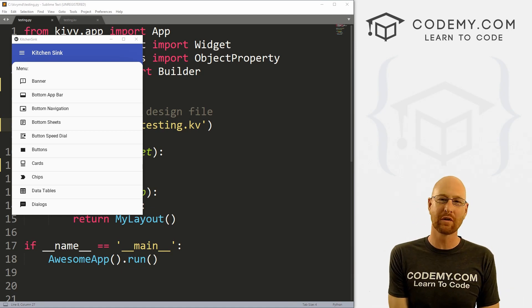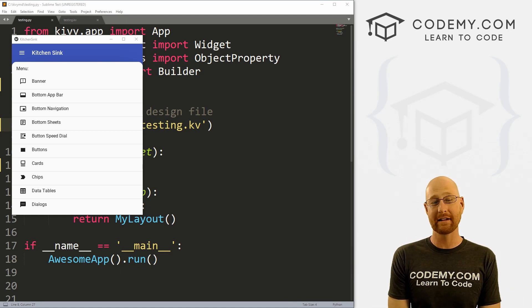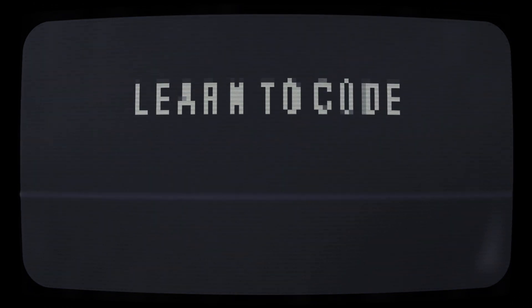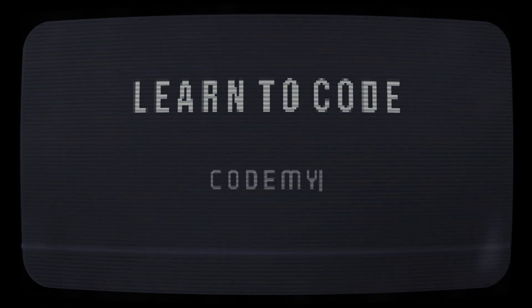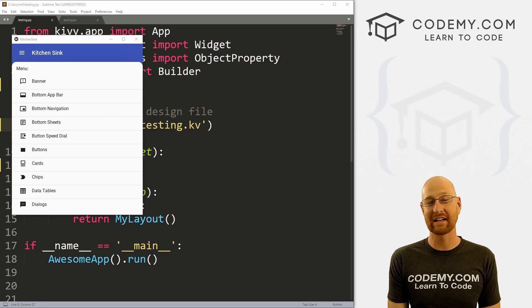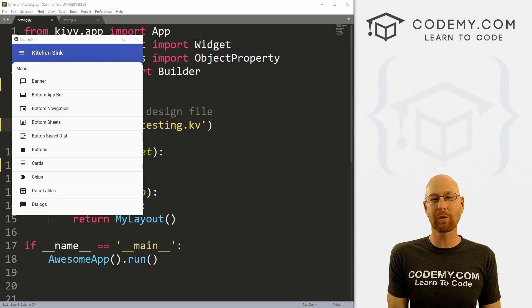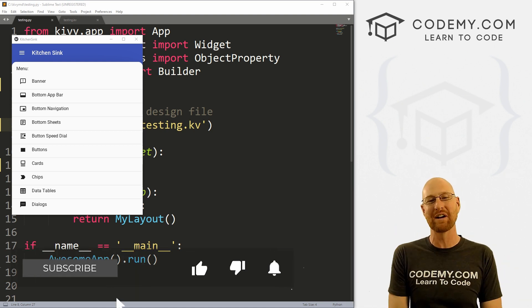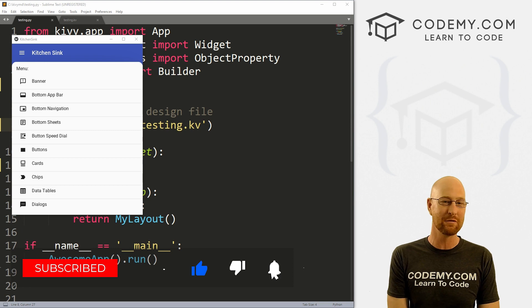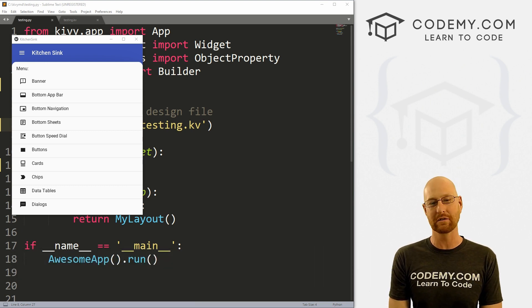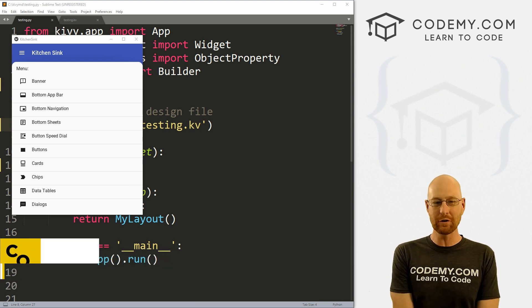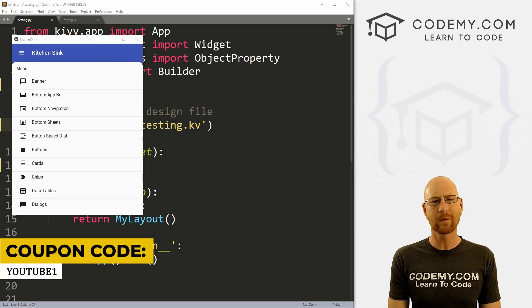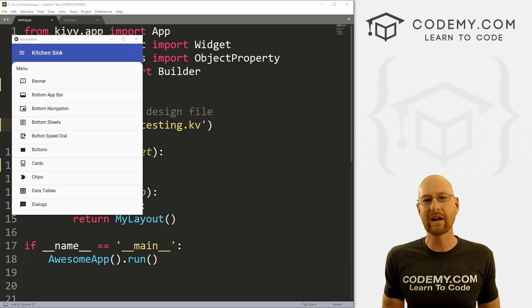What's going on guys, John Elder here from codemy.com and in this video I'm going to show you how to teach yourself Kivy MD. But before we get started, if you liked this video and want to see more like it, be sure to smash the like button below, subscribe to the channel, give me a thumbs up for the YouTube algorithm and check out codemy.com where I have dozens of courses with hundreds of videos to teach you to code. Use coupon code YouTube1 to get $30 off membership. That's all my courses, videos and books for one-time fee at just $49, which is insanely cheap.